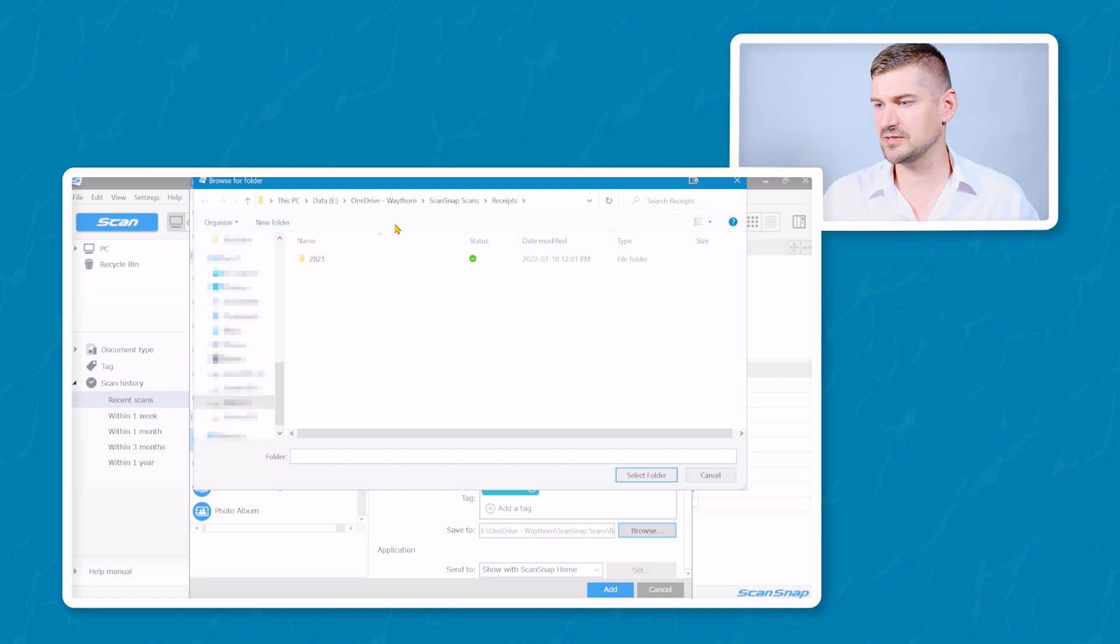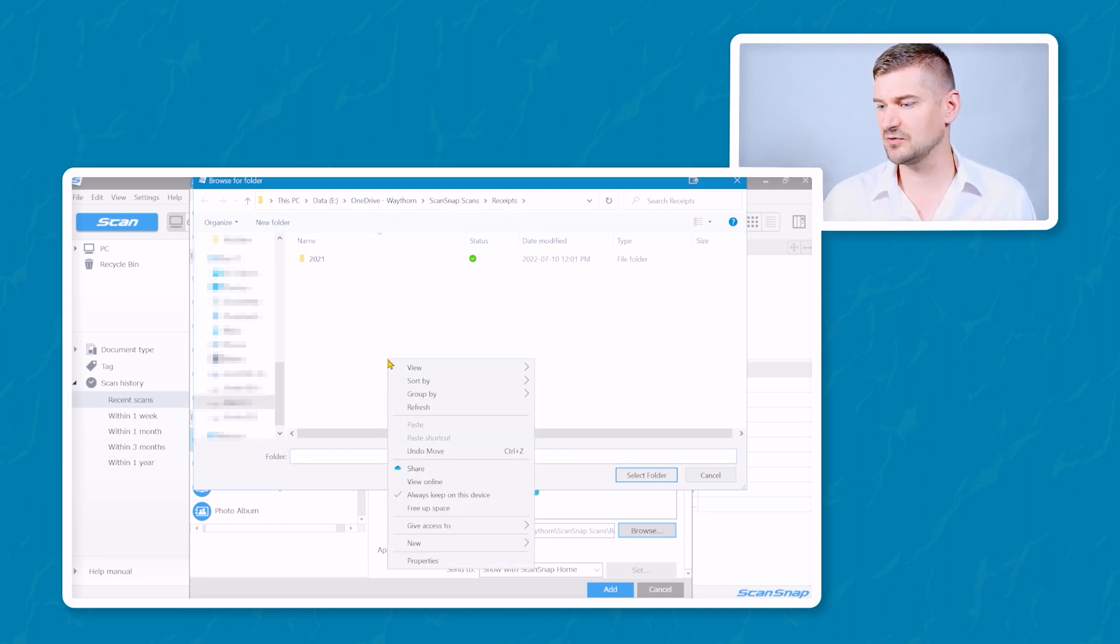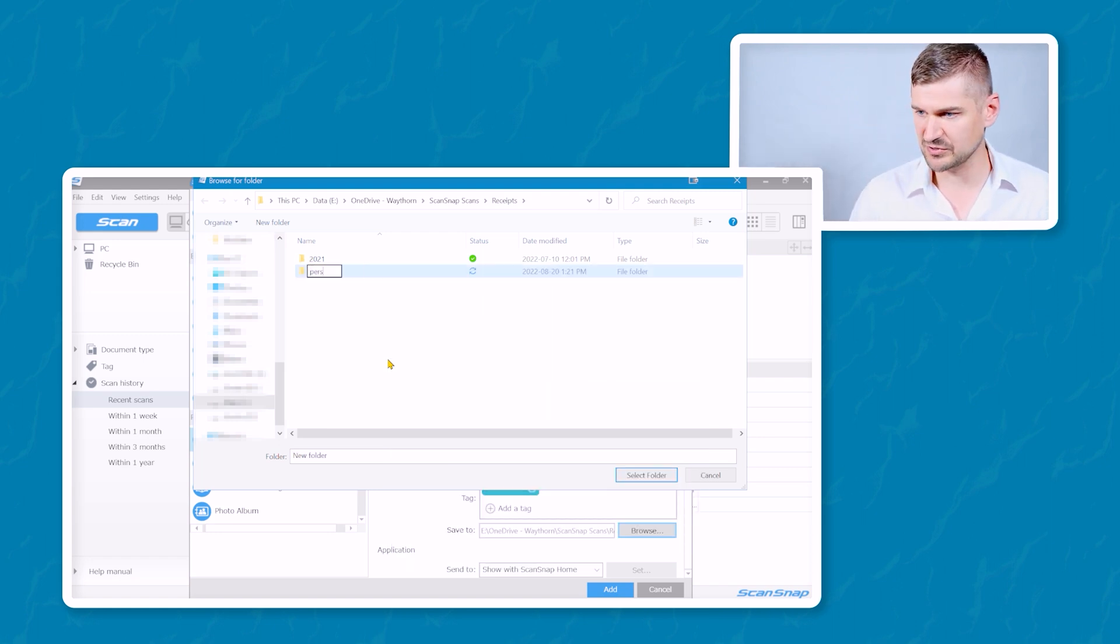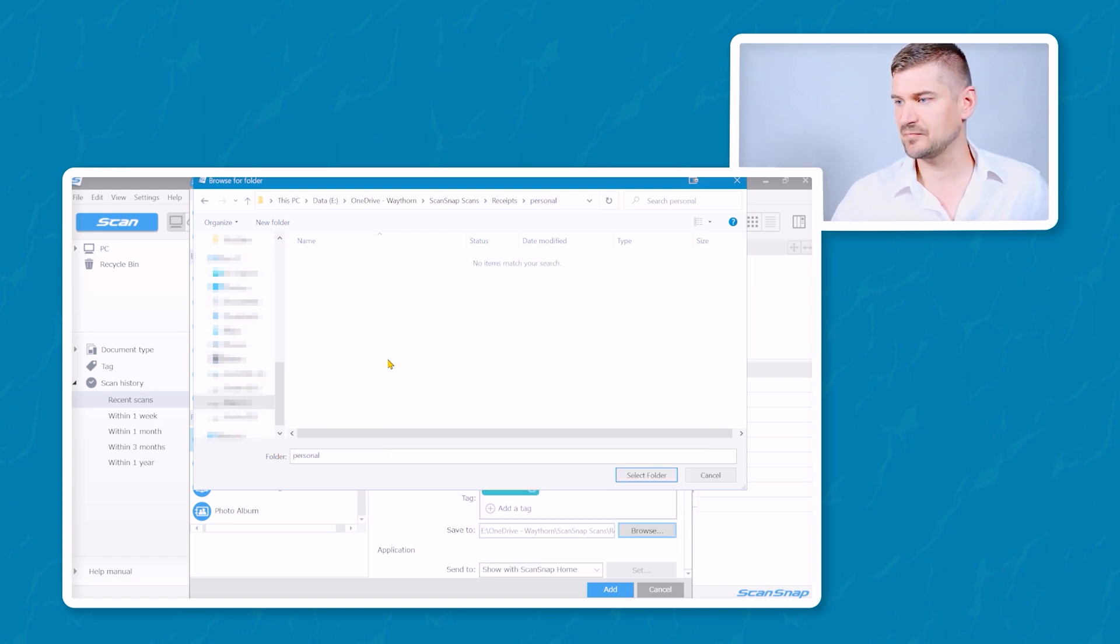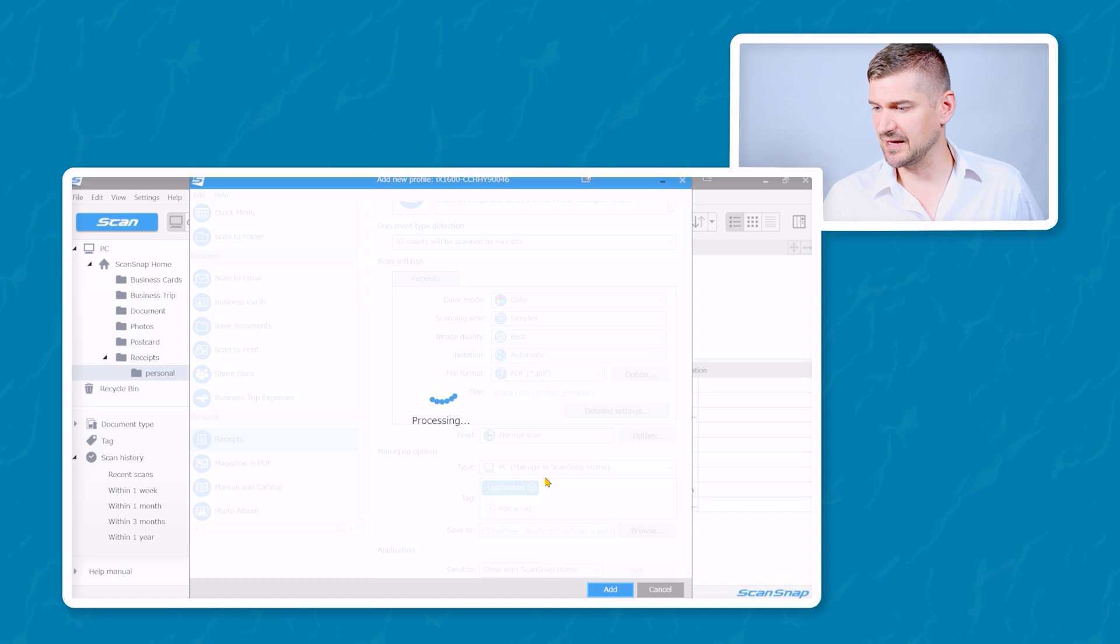So already where it's going is to my OneDrive folder, ScanSnap, receipts. So what we could do is we could make a new folder called personal, or we could have called it personal receipts. Select that folder, click add.